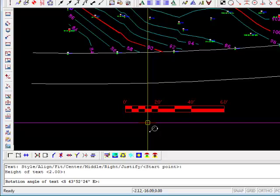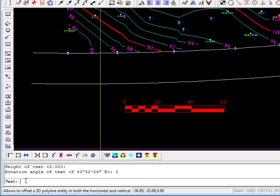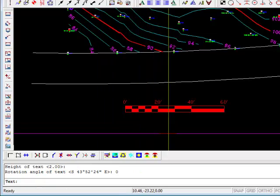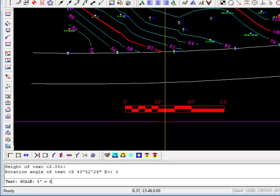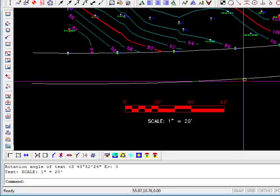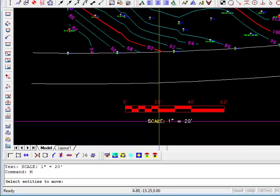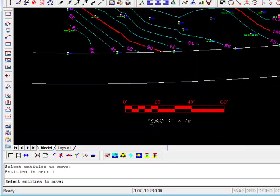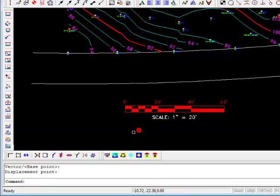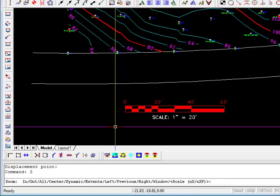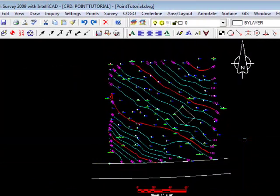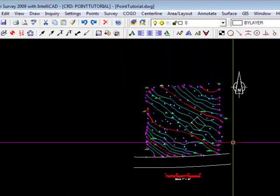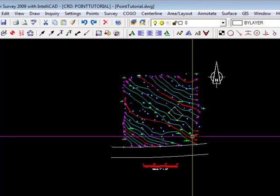And now it wants a rotation angle. I always put in zero, and now it wants the text. So we can type 'scale one inch equals 20 feet,' Enter. And I typically will have to move it, so I'll select the Move command. I'll place it there. Zoom extents. So now we've taken care of some more housekeeping issues.